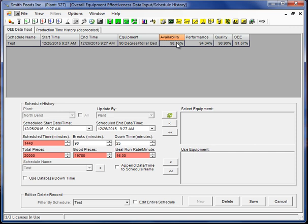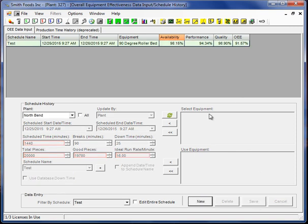Once we have this information, of course, we can evaluate this further. So that is essentially OEE.